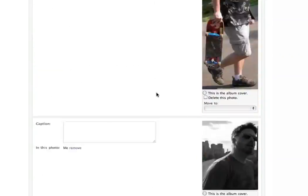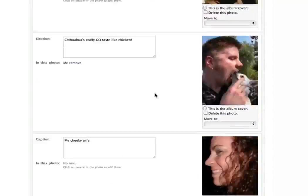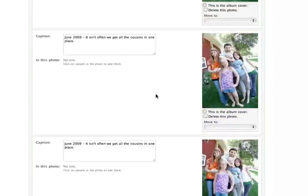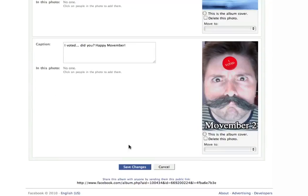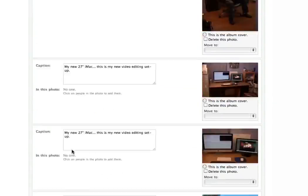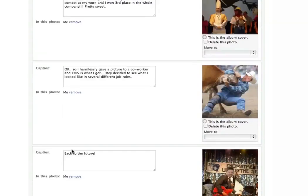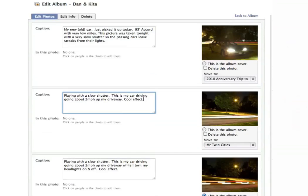There are a whole lot of photos here, so once you get to the bottom of it you click Save and it will save everything you've done. Really slick, really simple. There's one other thing you can do in here — you can go to the Edit Info tab.